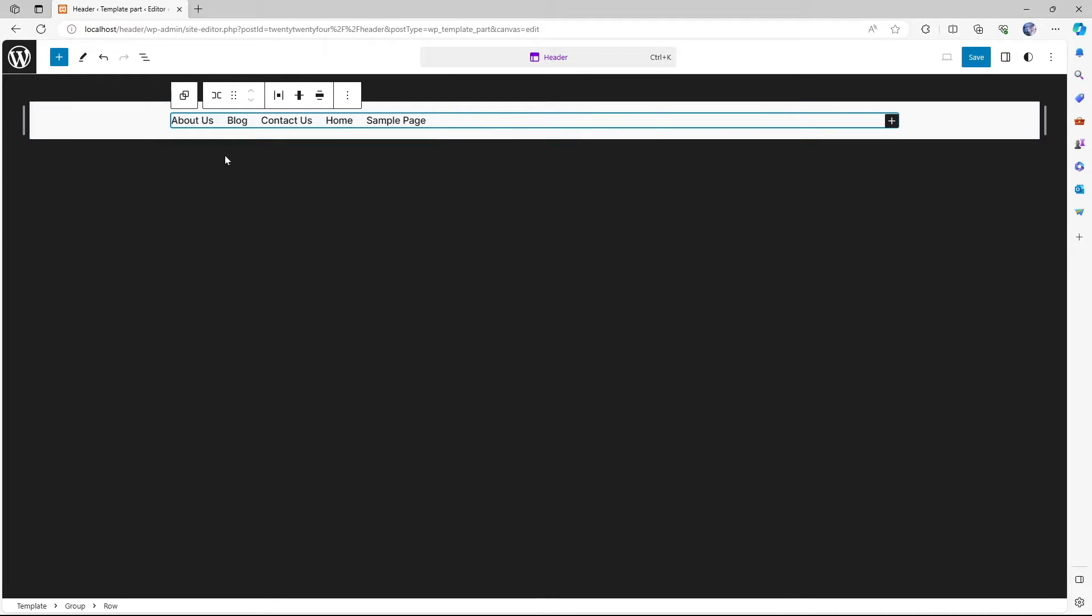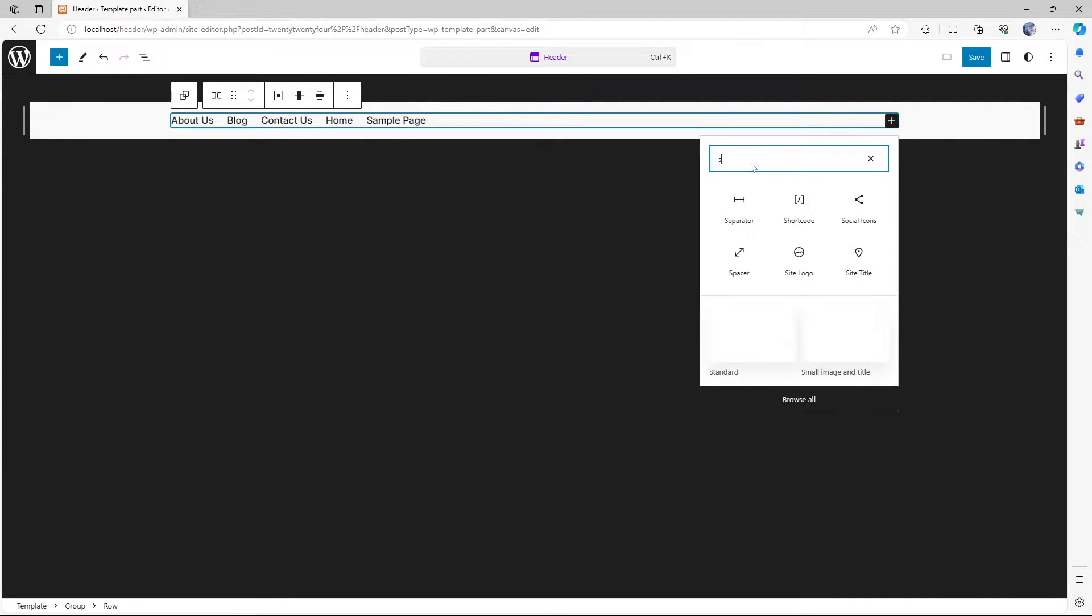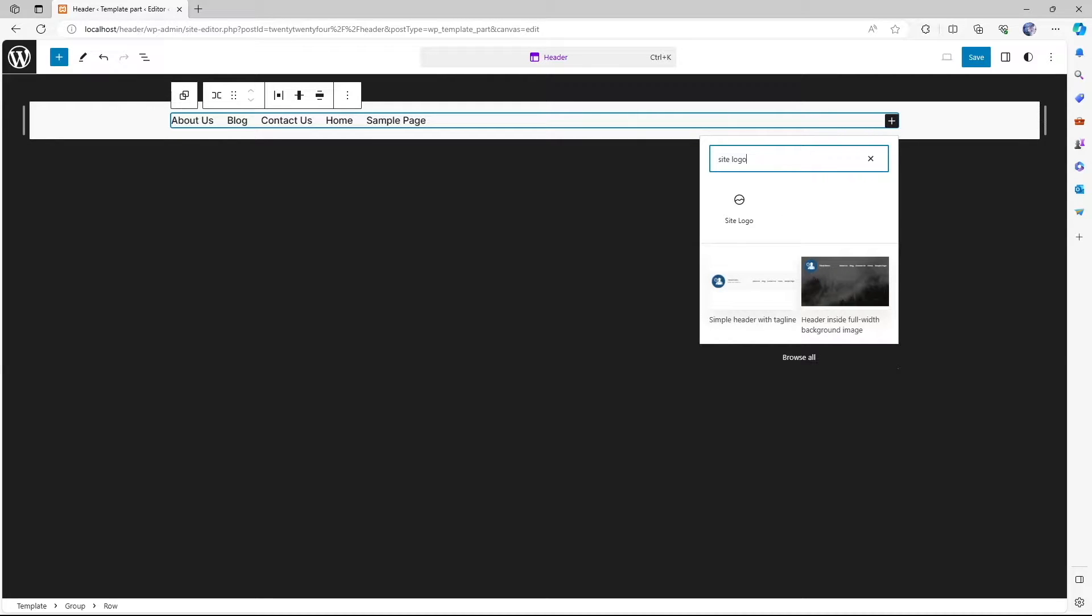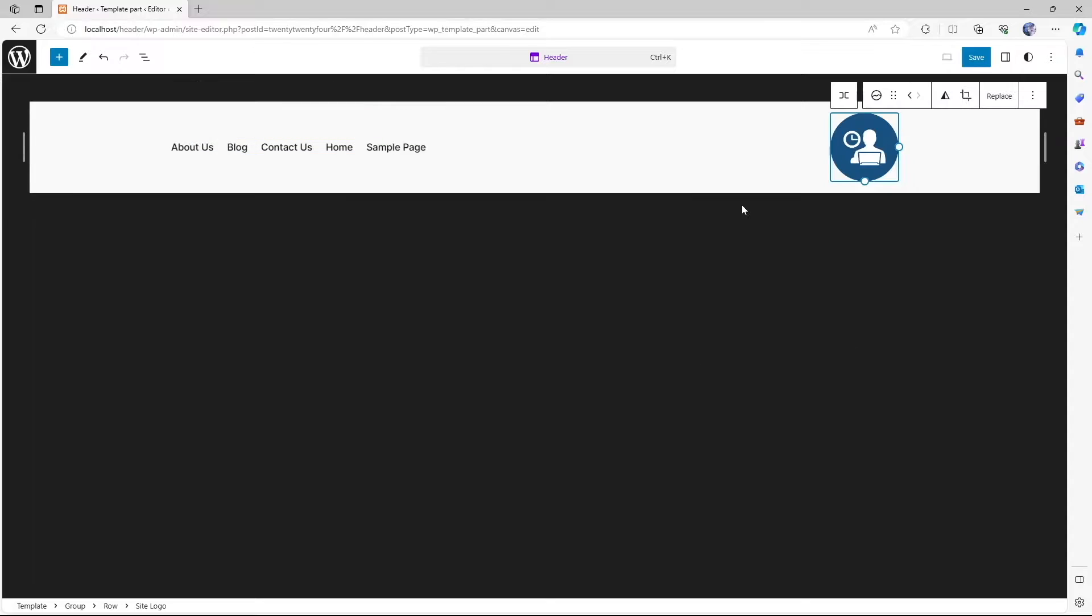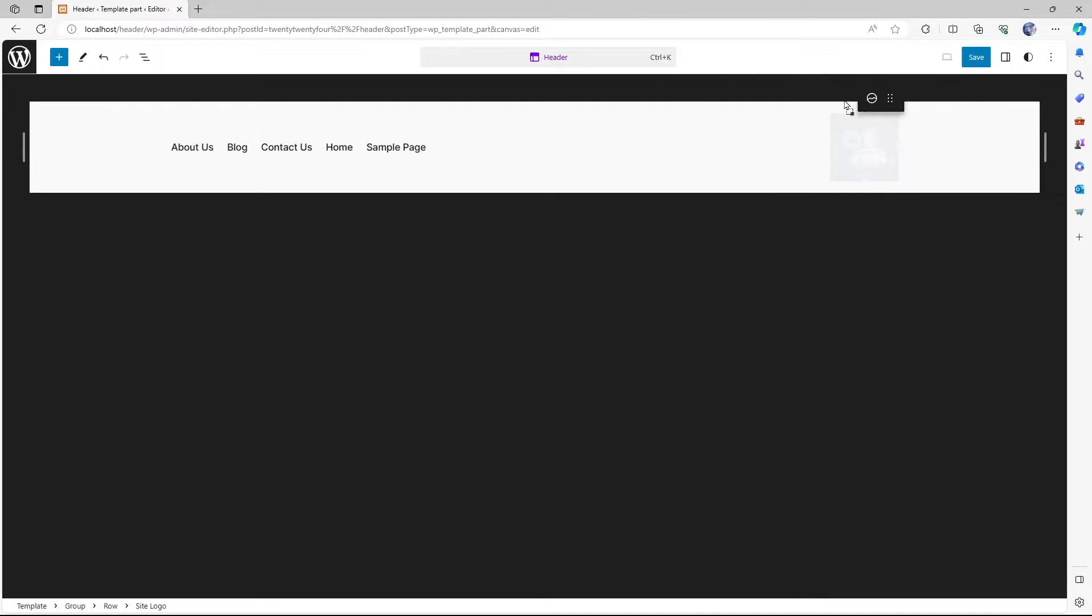Now we are going to add our site logo. To do that, we're going to click on this plus icon over here and we're going to search for site logo. You can see the site logo is over here. So we're going to click on it. And you can see the logo already was placed over here. So we're going to drag it and drop it over here.